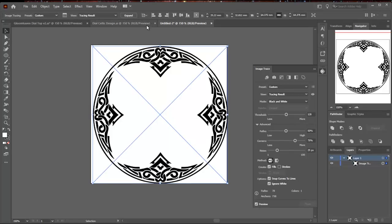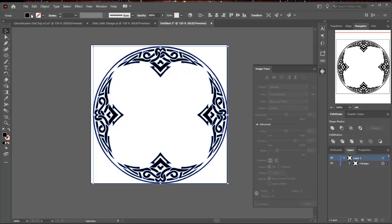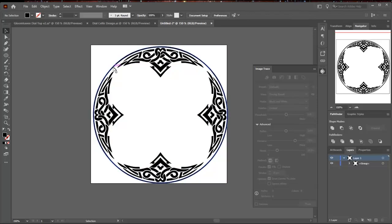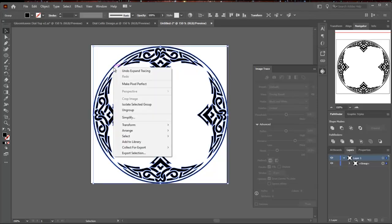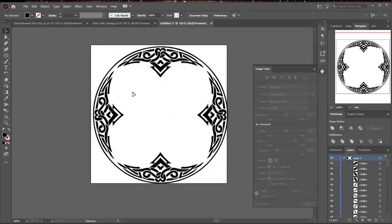And then you put Preview on to make sure that it's doing what you expect it to do. And when you're happy with it, you say Expand, and it turns it into Vector Graphics. When you first expand it, it's going to be all grouped together. But if you want to work with individual elements of it, as I'm going to, you need to ungroup it. So you select it, and right click, and say Ungroup, and now all the little pieces are separate.